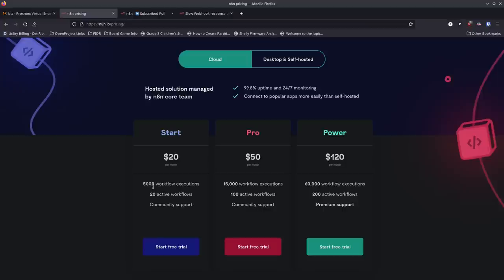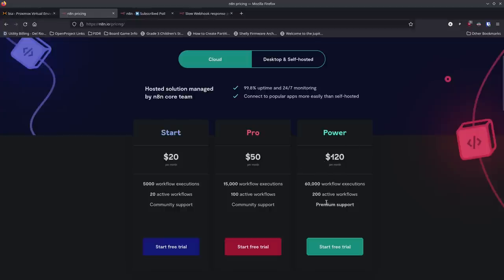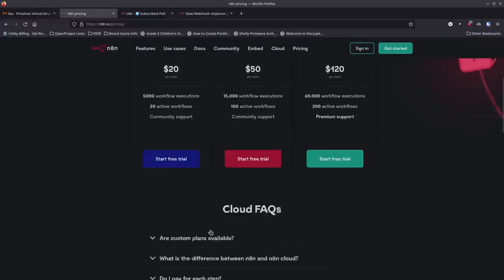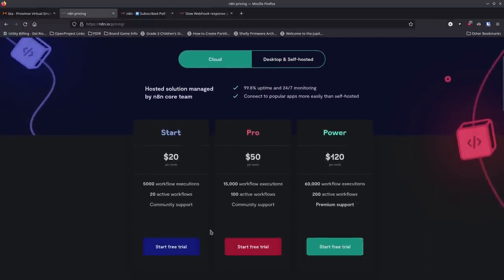So if you have a workflow that has five items in it, you can do a thousand of those before worrying about going to the next tier. You also get 20 active workflows. The pro level is around fifty dollars a month, and the power user level is 120 dollars a month — look at the numbers you get. If you're really using this and don't want to run it yourself anymore, they have this cloud offering that's really great.